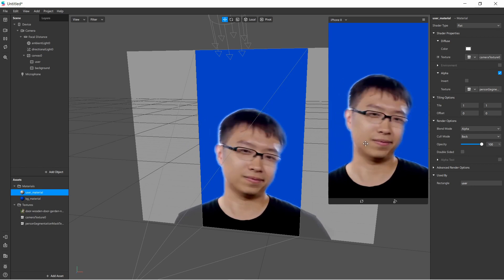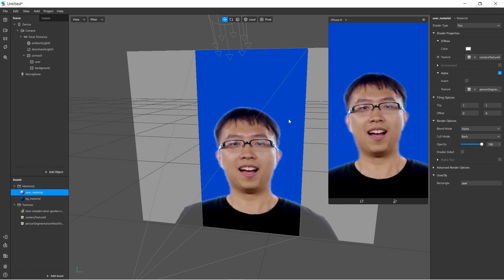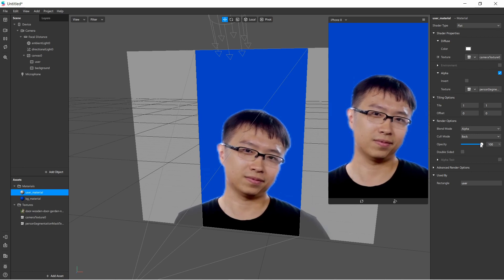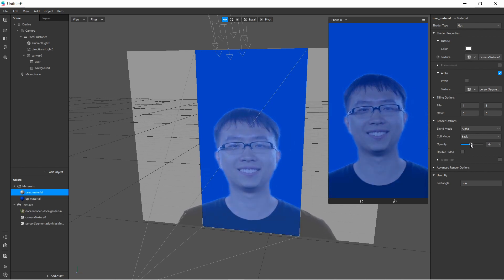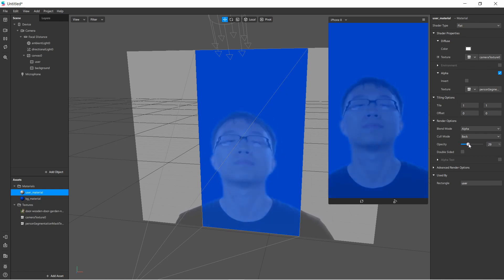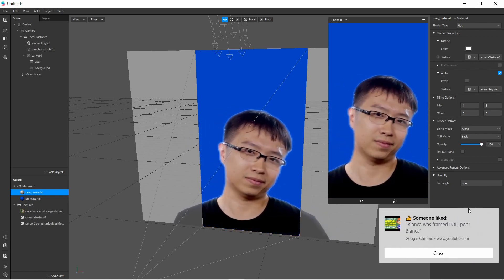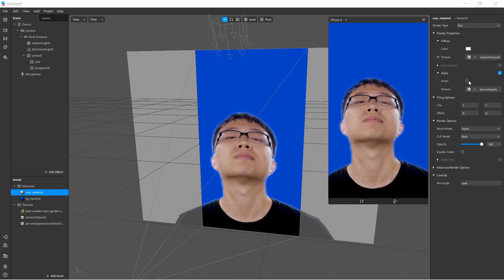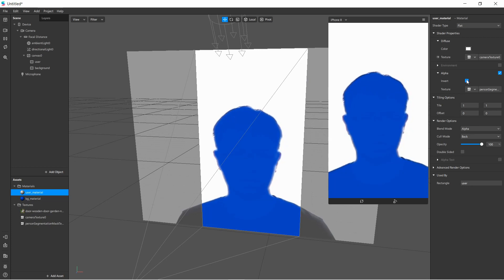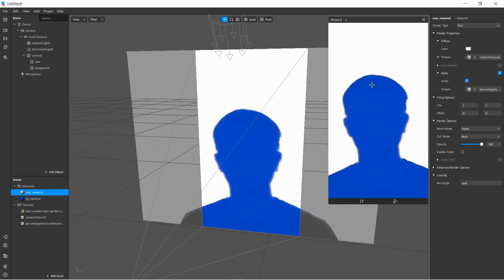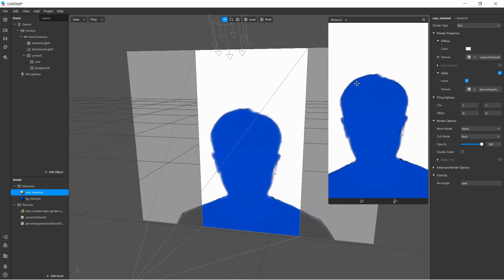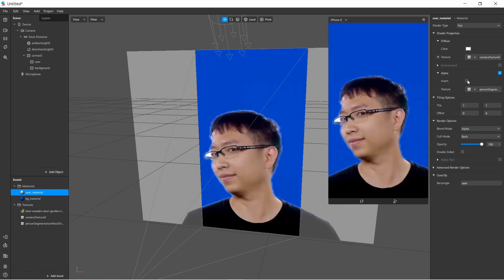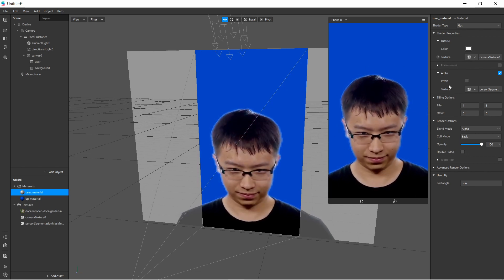You can see the two separated layers clearly. In the user material you can also reduce the opacity to make the background more visible, creating a blended effect. You can also invert the mask — instead of showing the user, it shows what's behind only within the user's segmented shape. That can be used for some cool effects, but in this video we'll focus on a clear view of the user in the scene.